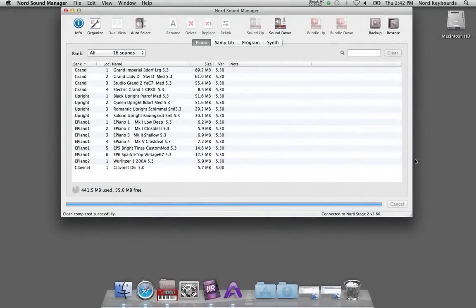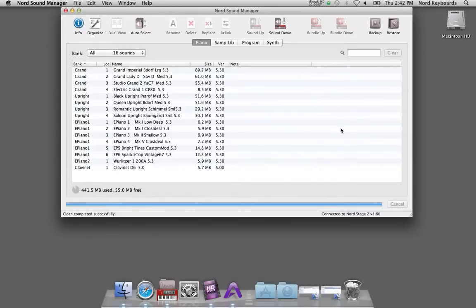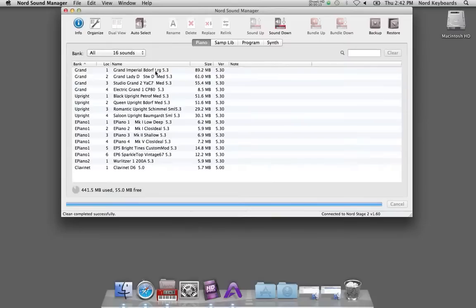Let me show you how to add a piano to Nord unit. I have a Nord Stage 2 here connected with the Nord Sound Manager 6 and this is the content of the piano section in the Nord Stage 2.